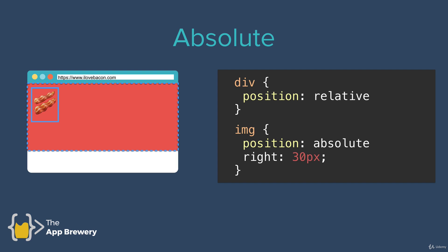So in this case, I've got an image that's inside a div. So the div is colored red and it has a relative position.